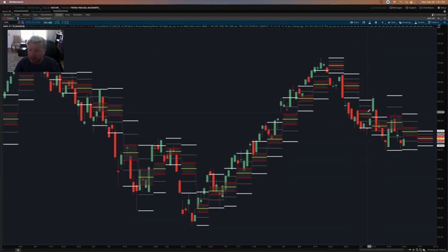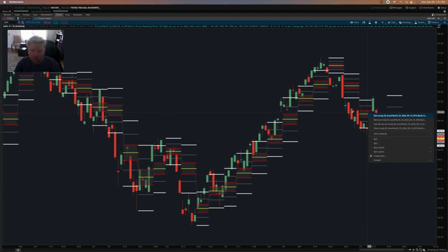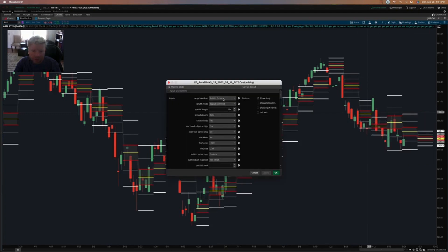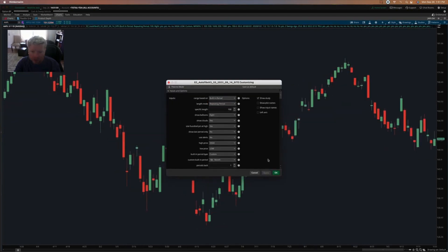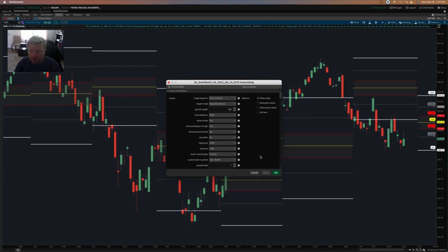I'll switch back here to daily, and then we'll look at some of these other settings. The built-in period setting is what you see here — let me just set that to monthly, so you can see the monthly levels being plotted. Now we'll switch and look at some of these other settings first.